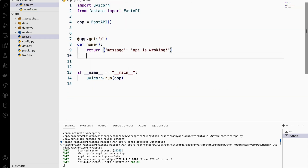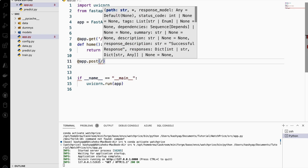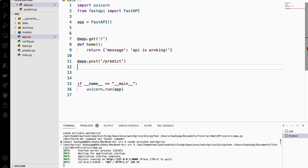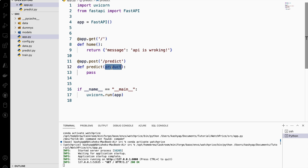So let's create a POST method. First I am calling a decorator 'app.post' and I am naming this 'predict', and I call this method also 'predict'. Here I need to take a product. Once we request from a browser or any tool, the data will come to this API in JSON format. So how can you convert that JSON into something meaningful that this predict method can parse and use? The simplest and recommended way is to create a class for this product.